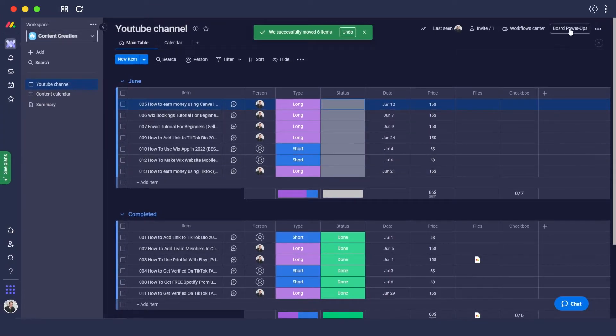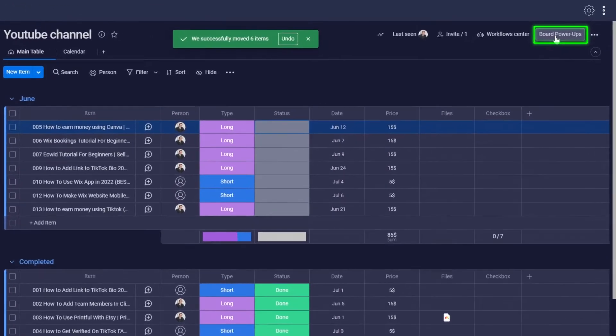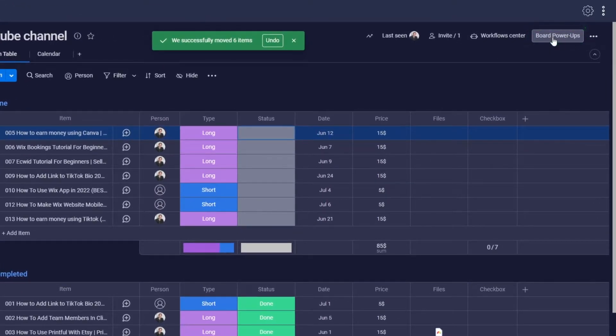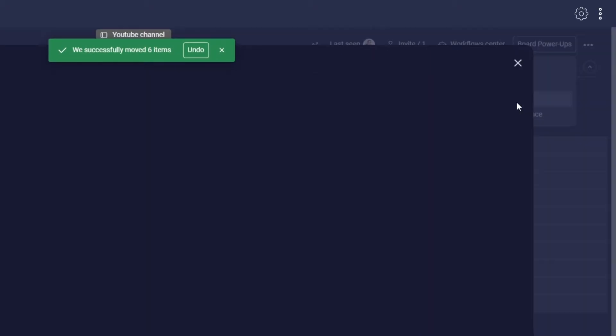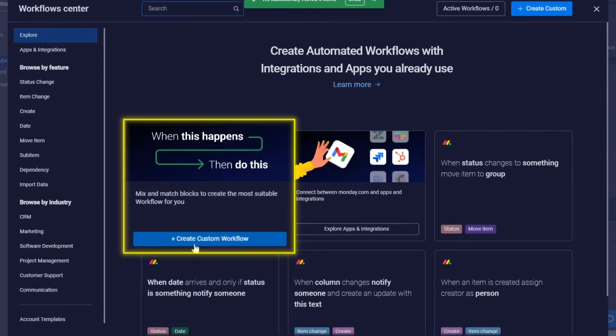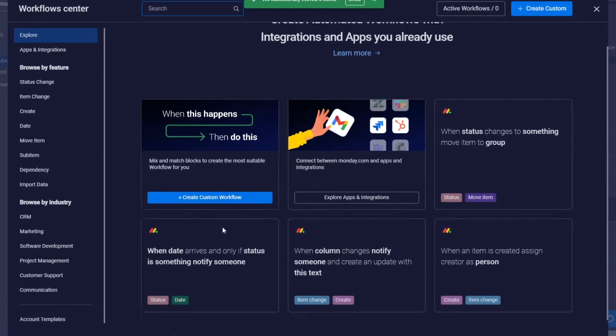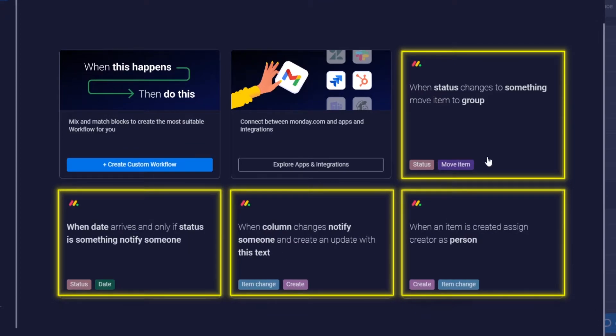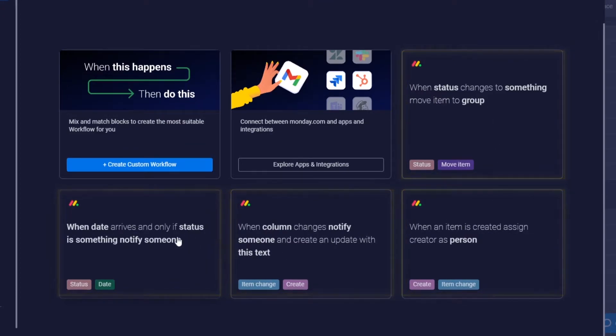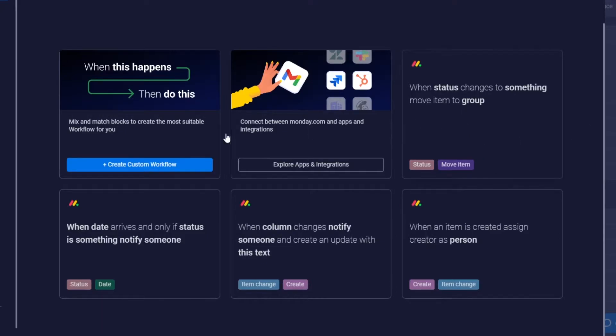You can create a custom workflow or use pre-made templates if they fit your needs. Let me show you how to create a custom workflow. Click on custom workflow. When this happens is the trigger, and then do this is the action.